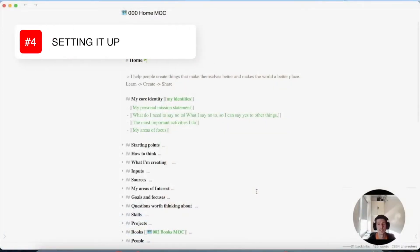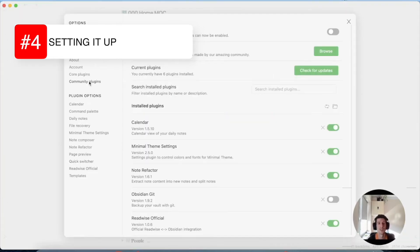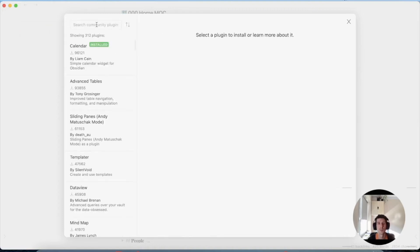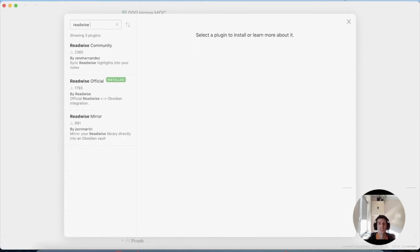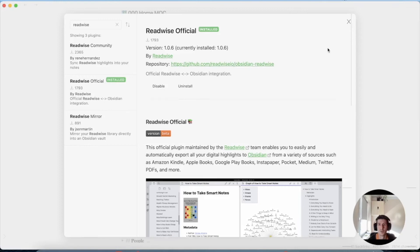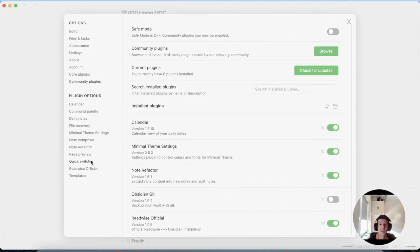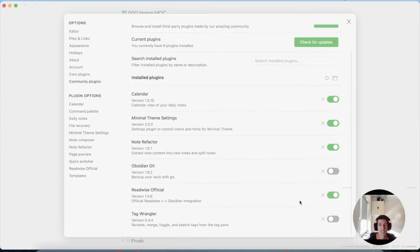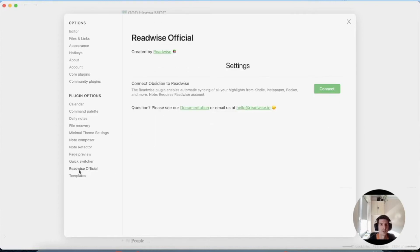So let's head over to my Obsidian vault and start the setup process. Head over to Settings, then Community Plugins, browse for a plugin, and type in 'Readwise Official.' It's already installed because I checked things before making the video. You press the Install button, and once that's done you make sure it's active and go down to Readwise Official.